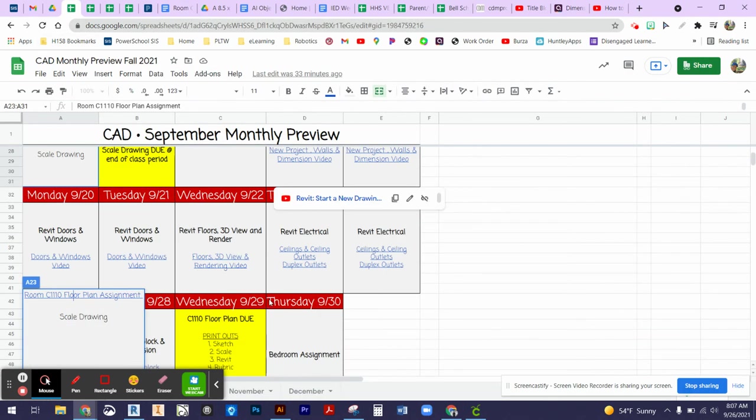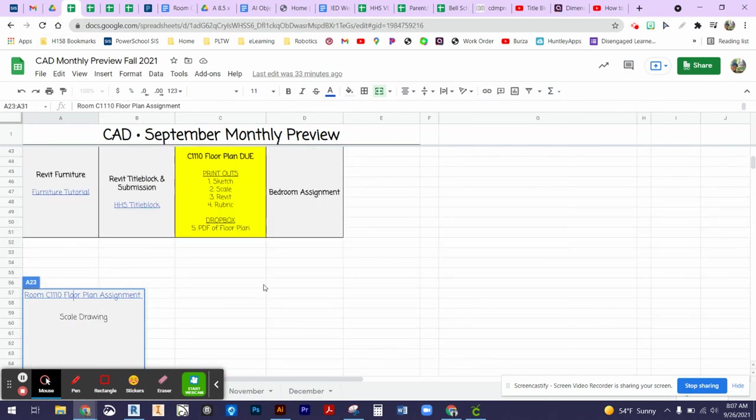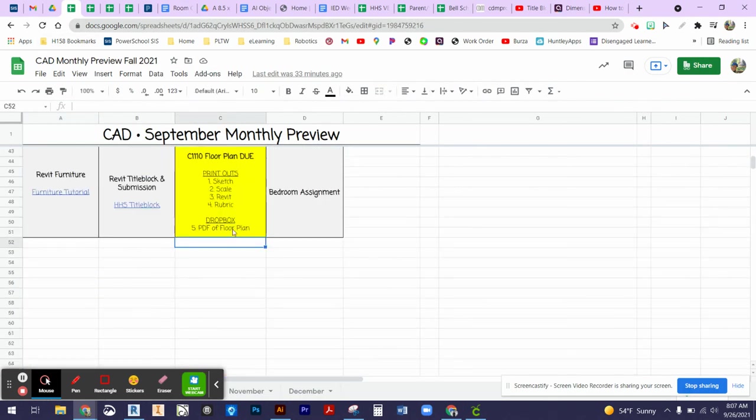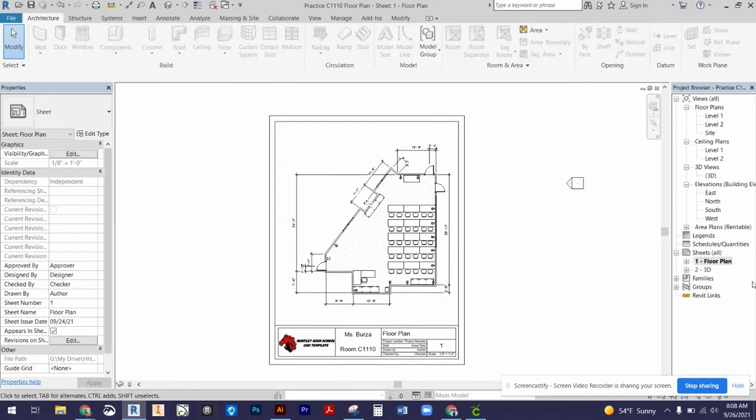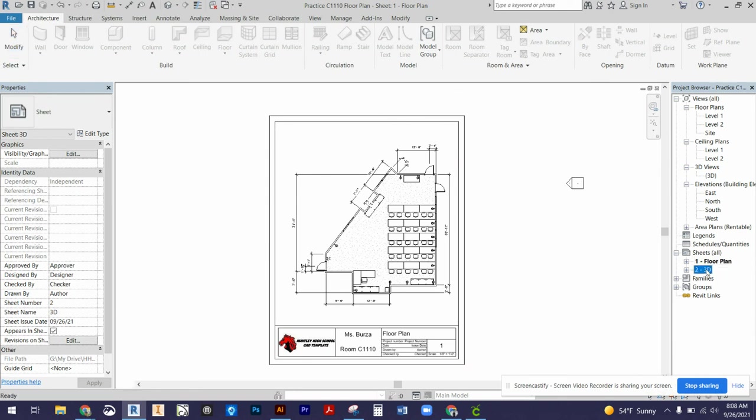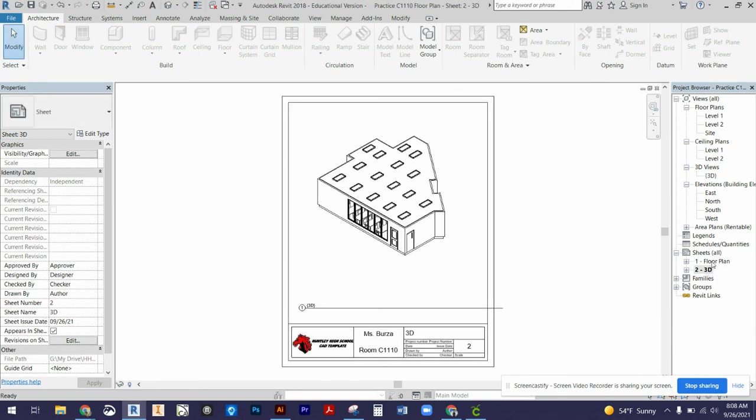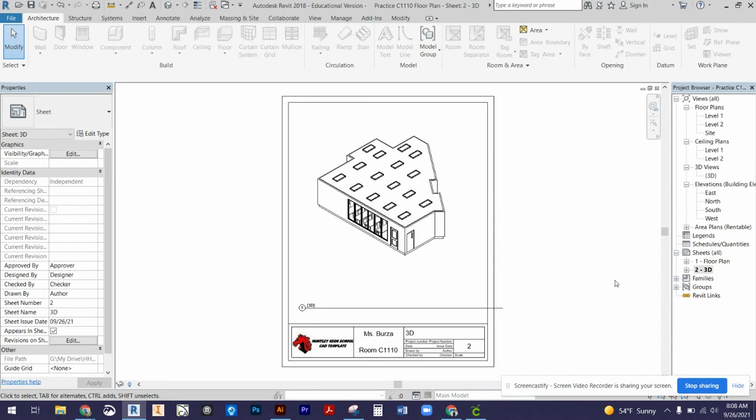The fifth item that you're also going to turn in separately from the printouts is going to be your PDF of your floor plan that you set up in Revit. I'll show you how to do that in your next video. You're going to be printing out your floor plan and your 3D view and Dropboxing that to your PSL Dropbox.